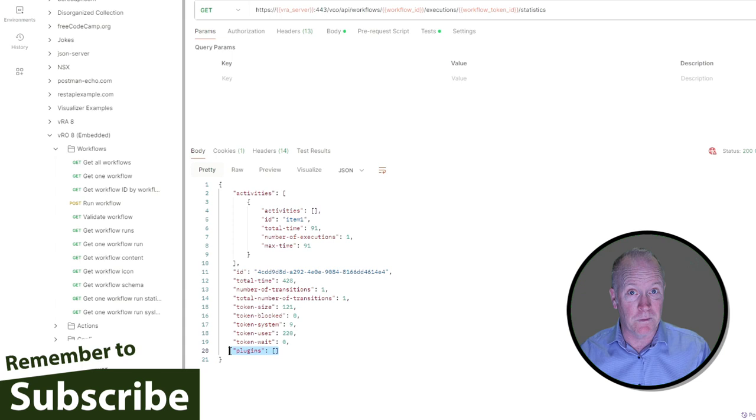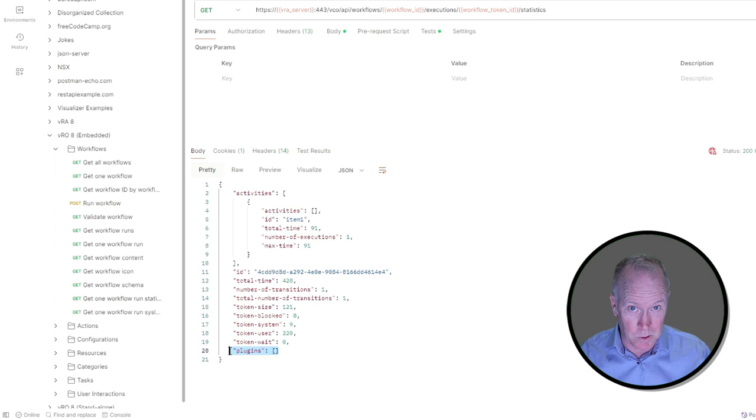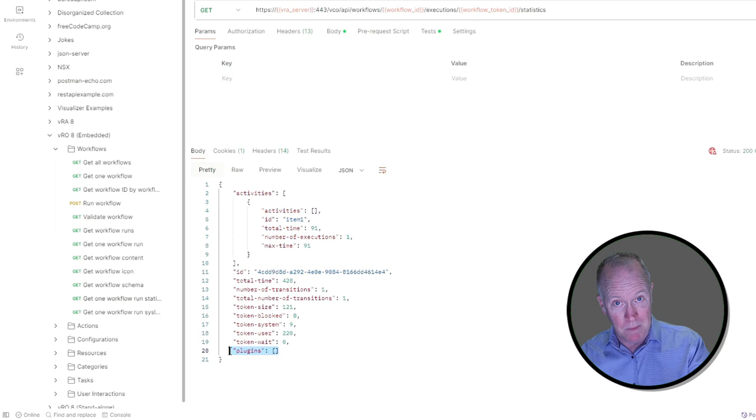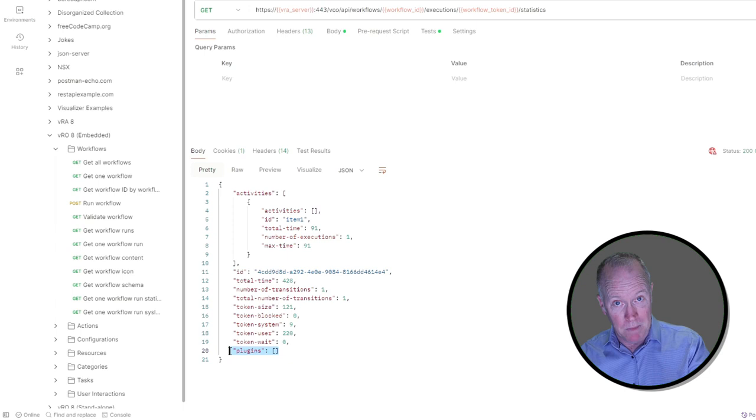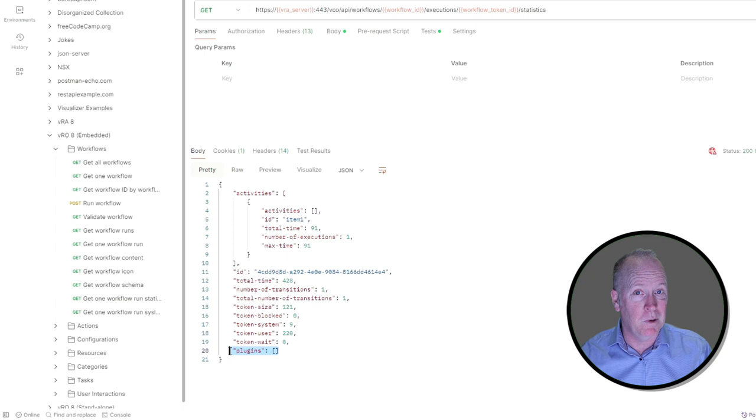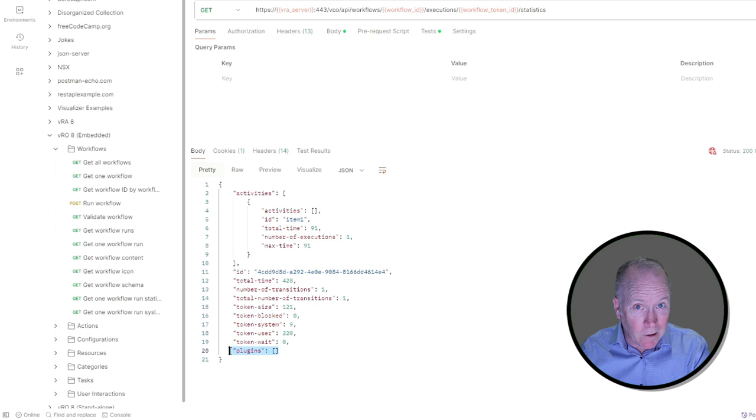So whether you use the Postman approach here where we're using a REST request to get this information or you use the graphical user interface, whether you're using REST or using the GUI, we're providing you information here about how long it's taking for your workflow to run, breaking it down into different components of the workflow run so you can see exactly where there may be some sort of delay being introduced in your workflow.